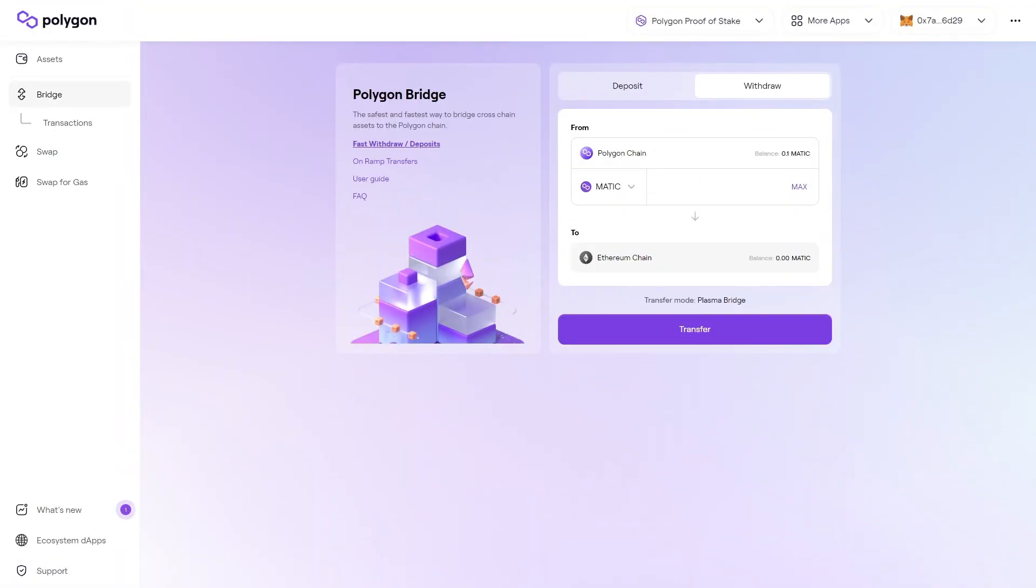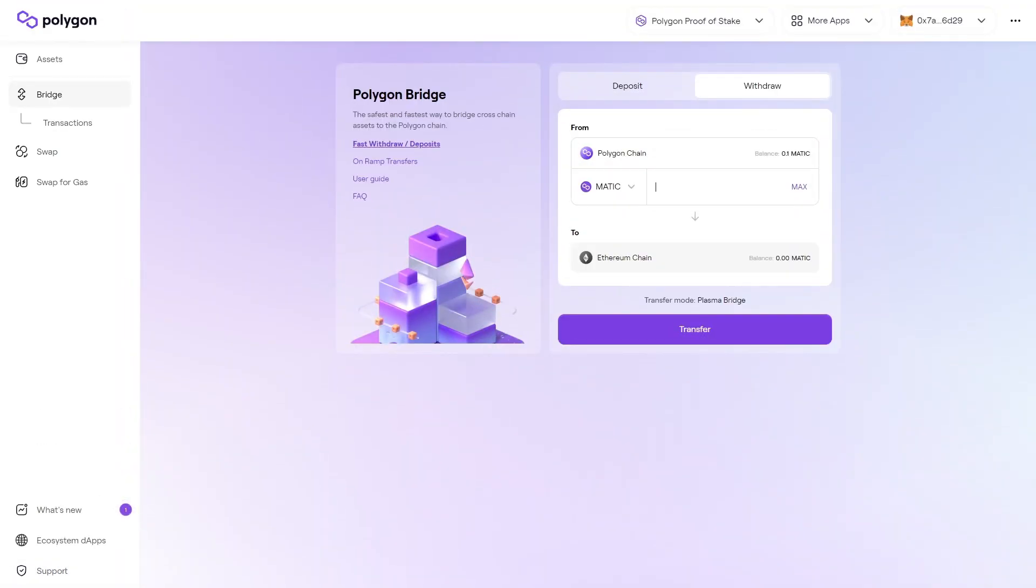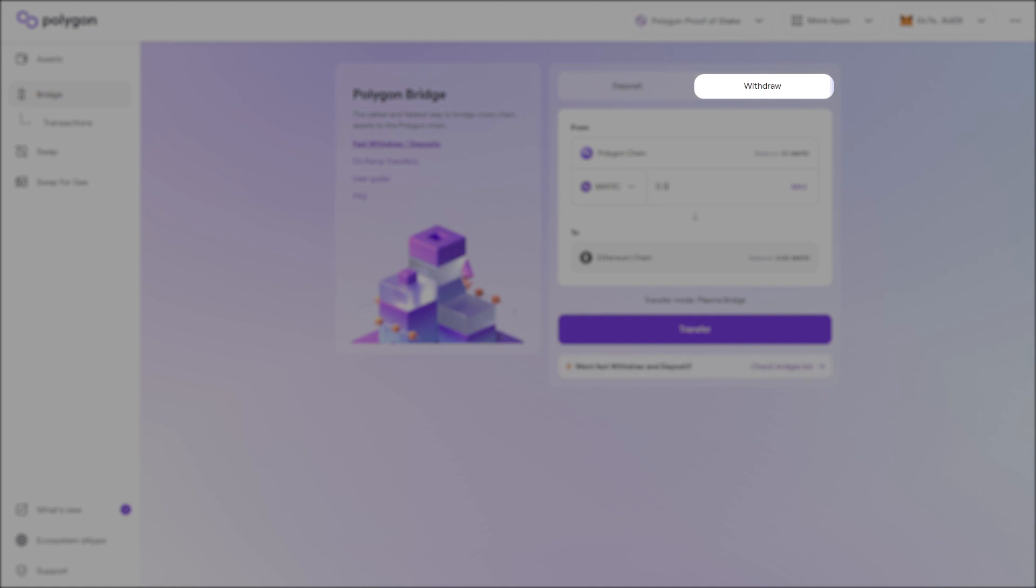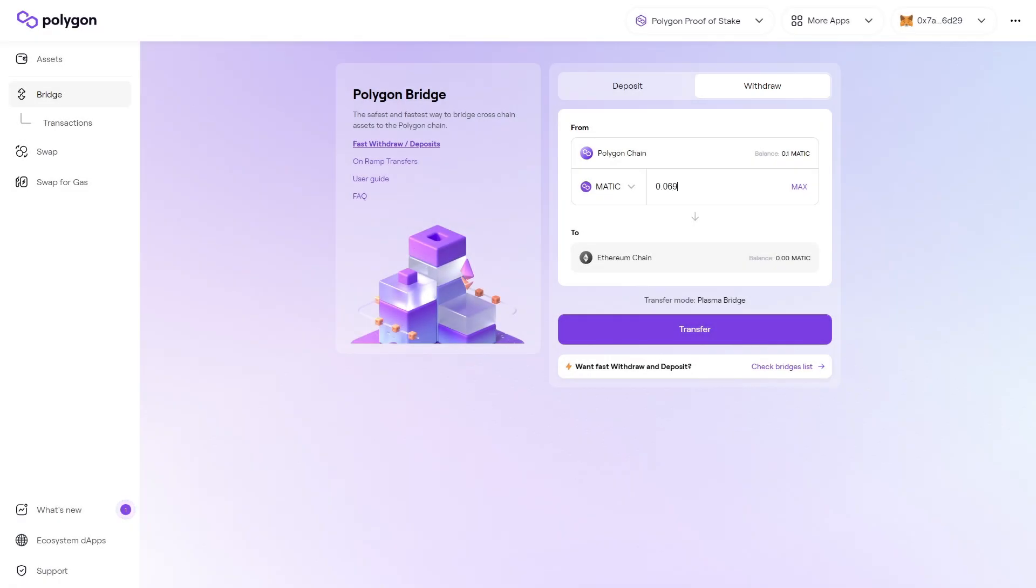To withdraw Polygon to Ethereum, the process is very similar. Just click on the withdraw button, type in how much Ethereum you want to receive, then click transfer.